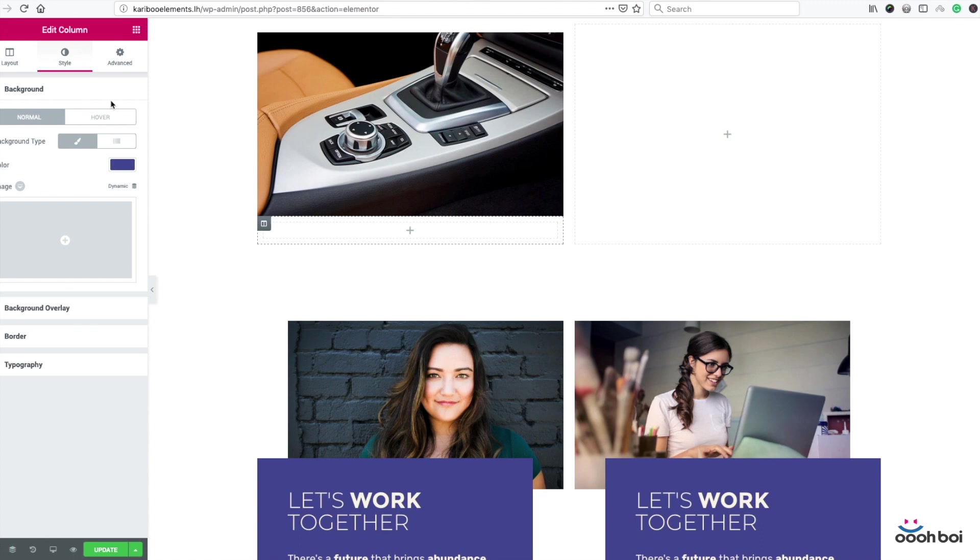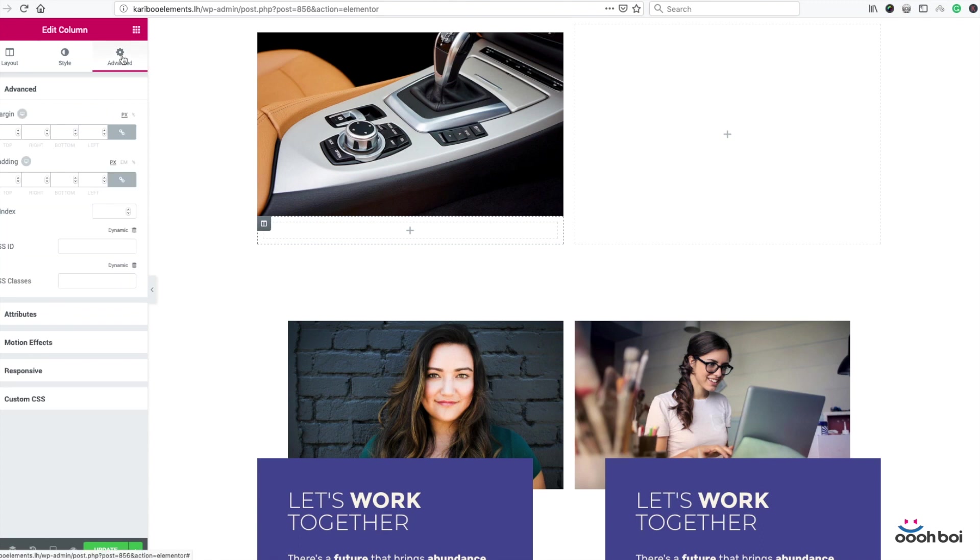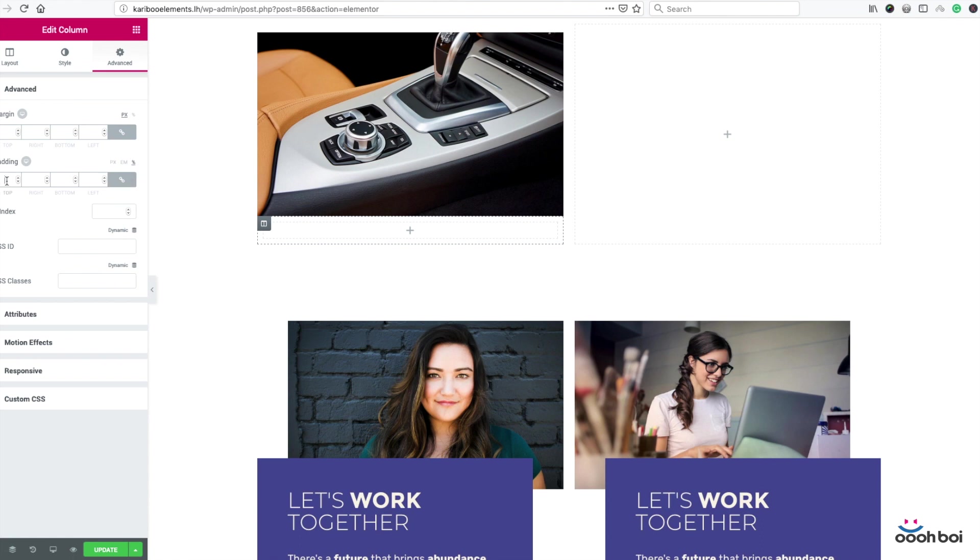Now select the advanced tab, open the advanced panel. Be sure the advanced panel is open as well and add 10% padding to all four sides. Be sure percentage unit is selected and 10% to all.